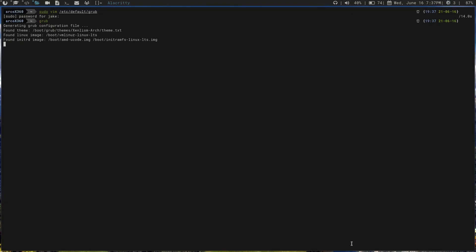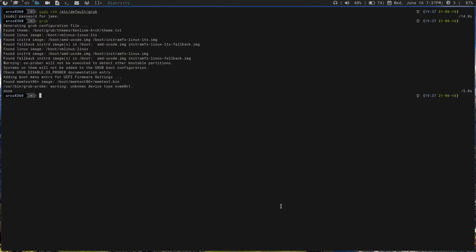I had never seen this before, but I was updating my grub and I got this warning right here: 'OS Prober will not be executed to detect other bootable partitions.' I thought, what the heck. Luckily it was a nice easy fix — I just scanned down a little bit and read a little further, and right below it says: 'Check GRUB_DISABLE_OS_PROBER documentation entry.'